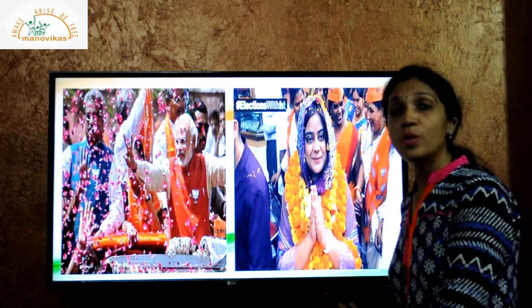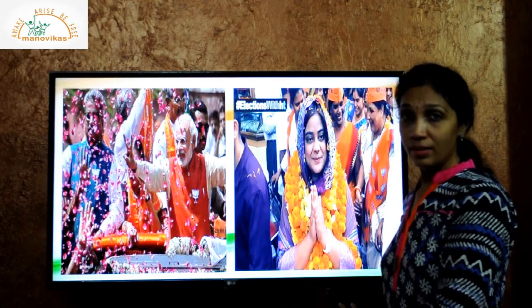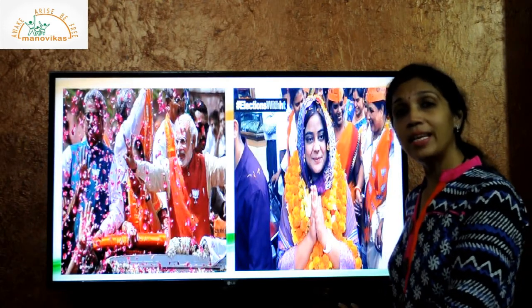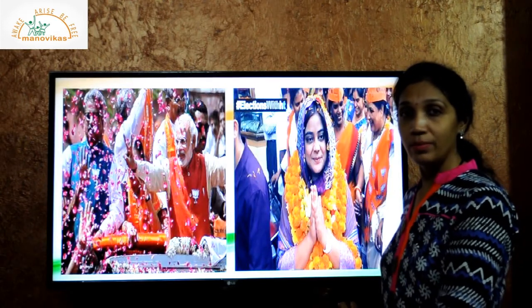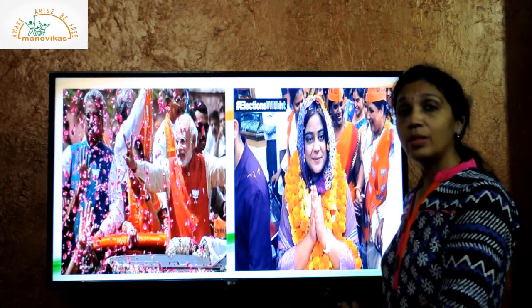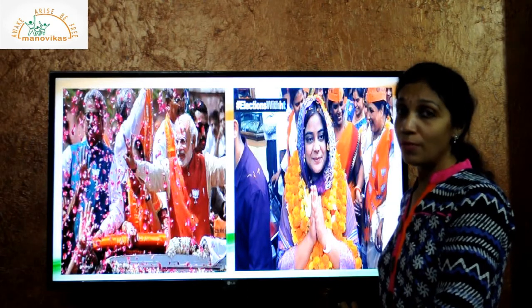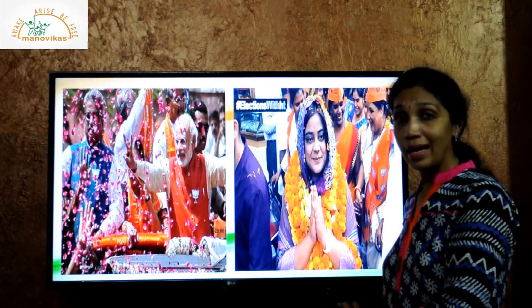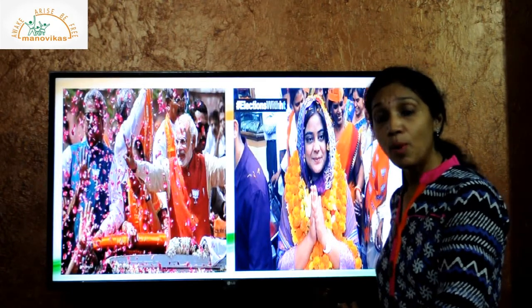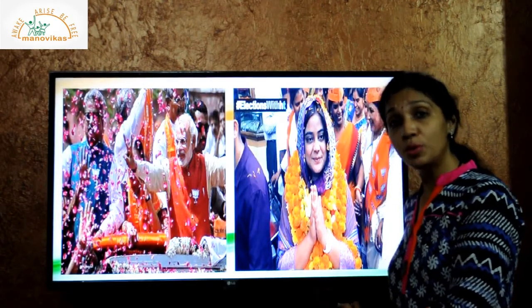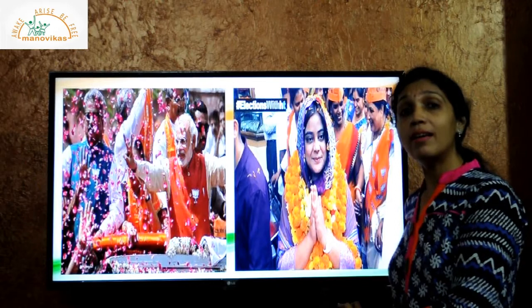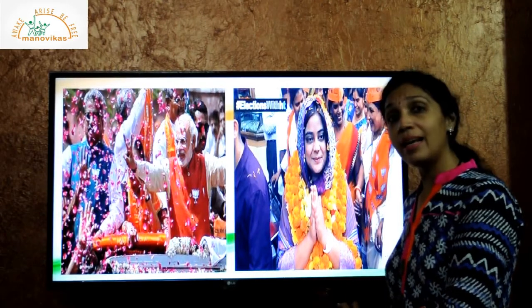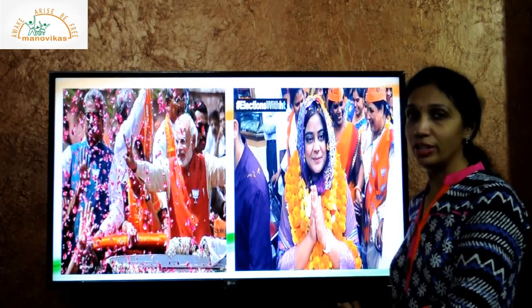So students, today we learned what is an election, the process of election, and the importance of choosing the right leaders in an election.